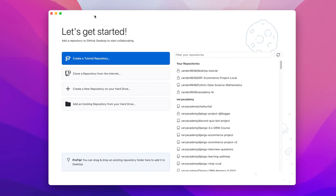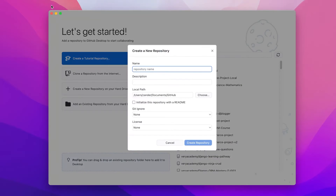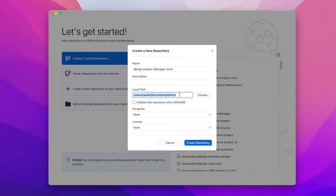On the Mac it might look slightly different to Windows, but essentially we want to go to File in the ribbon and look for New Repository. Whether you're on Mac or Windows, you're looking for Create a New Repository. It should be fairly generic in terms of the window. We just need to give our repository a name — a repository being a folder where we're going to store our code. Let's give this the name Django Project DJ Blogger. You can see that the path shows where we're going to store our repository. Just create a new repository.